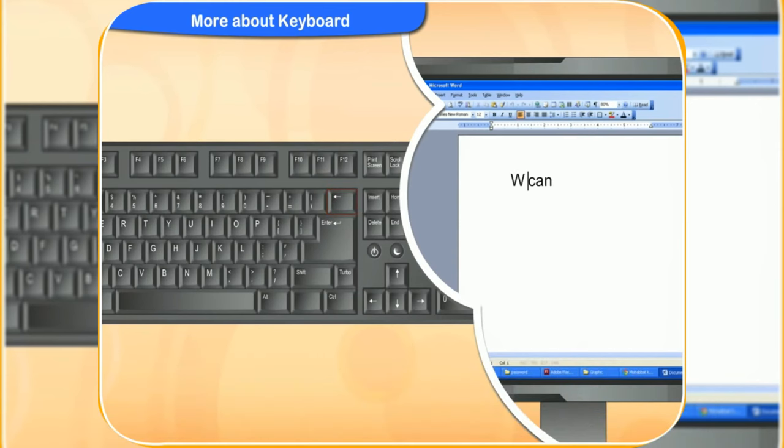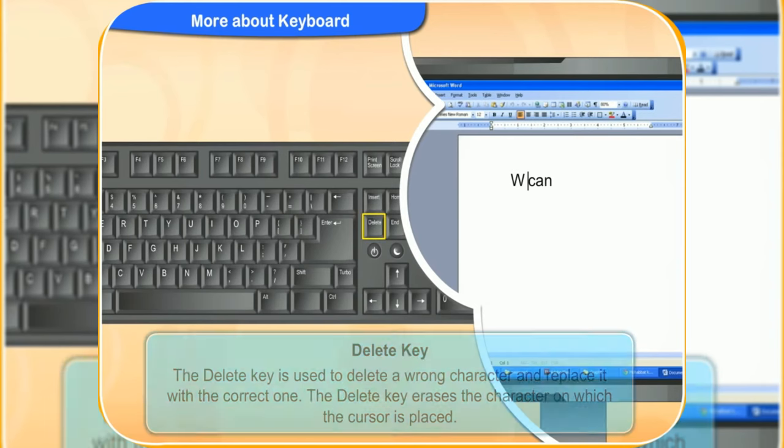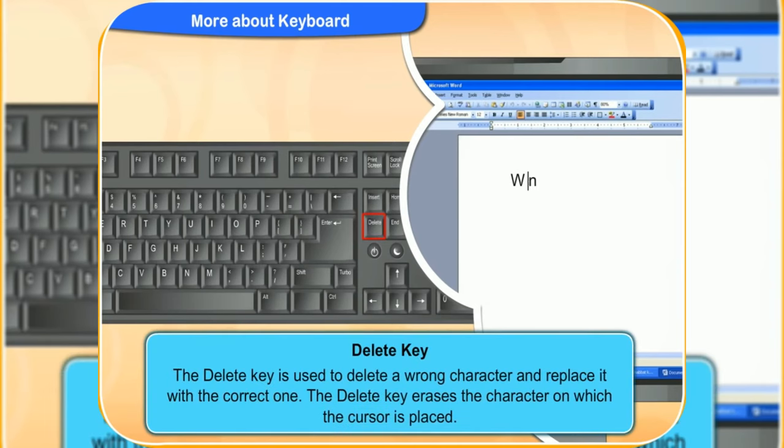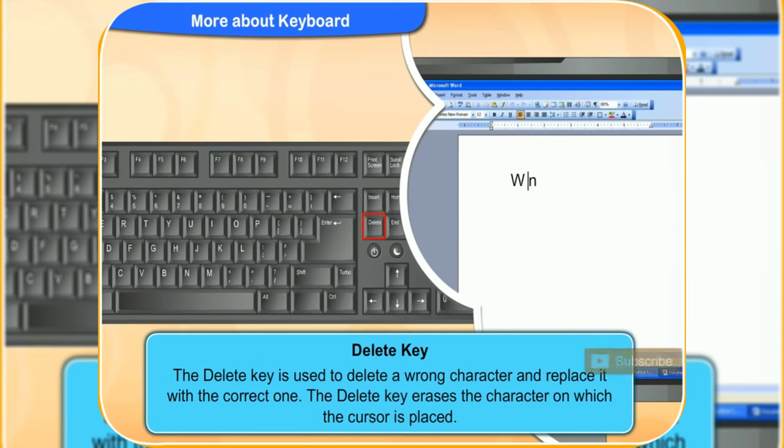What is the delete key used for clicker? This key is similar in the function to the backspace key. Using this key, you can delete a wrong character and replace it with the correct one. The difference between the delete key and the backspace key is that the delete key erases the character on which the cursor is placed.